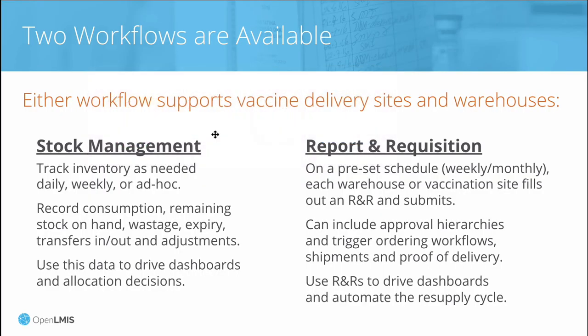We will show how report and requisition can work with stock management seamlessly. The stock management can auto-populate the requisition to easily create an order with the push of a button.